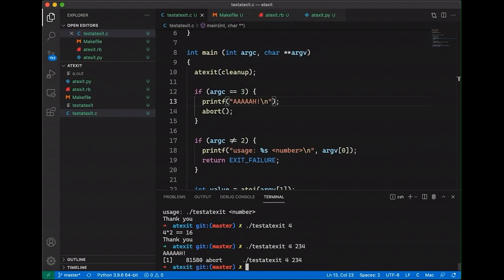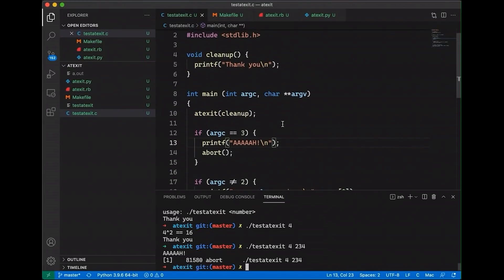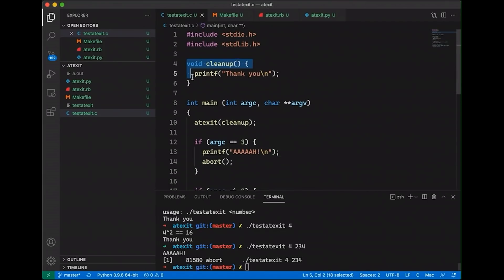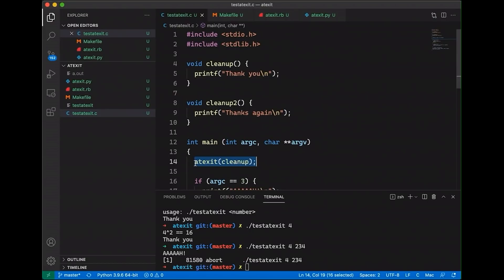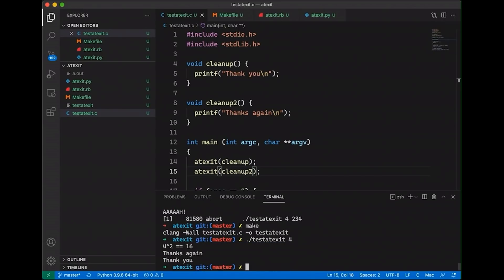Now, another thing about atexit is that you can submit more than one function to atexit. So this is useful if you have a bunch of different modules or libraries and each want to do their own cleanup thing. So just to show you how this works, we can let's just make two of these and say, let's make this one called cleanup two. And this one is, it's going to, one's going to say thank you and one's going to say thanks again. And then down here we can say atexit cleanup one and cleanup two. So we just added another call to atexit. Now let's come down here and see what happens if we compile and if we run it.